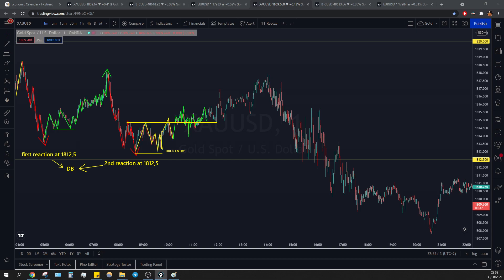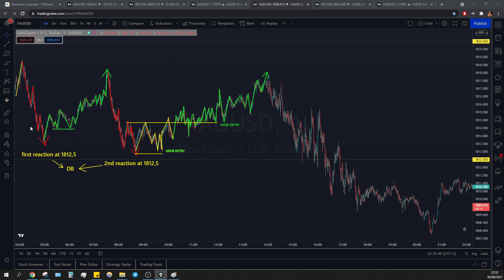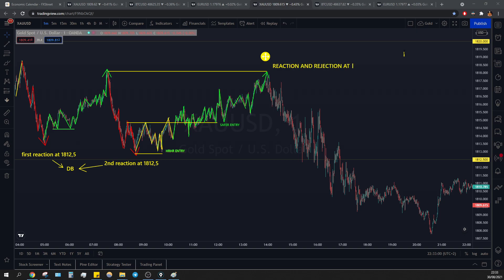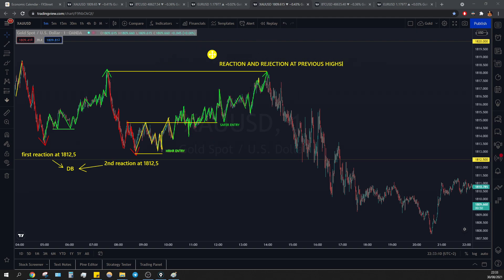You can have a safer entry because you see a retest and failure to break again below those previous highs, and then you have quick moves on the upside, pullback again failing to break, and then creating the last new high — which reacted exactly at this previous price sensitivity area. Reaction, rejection, previous highs — and then you can start shifting your bias into a bearish bias.